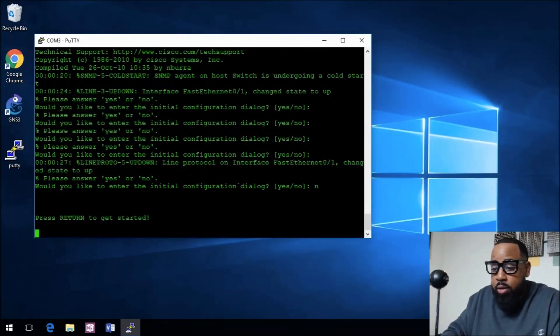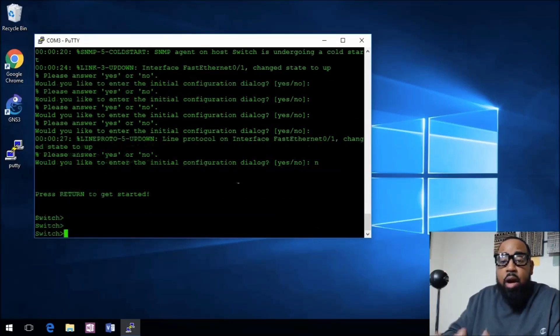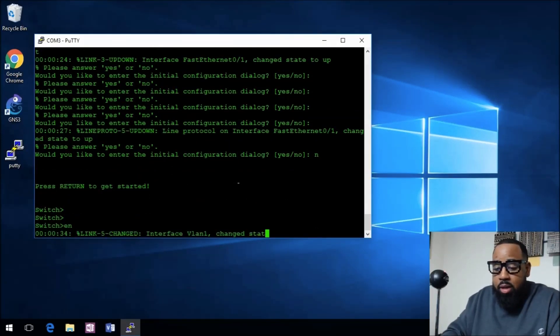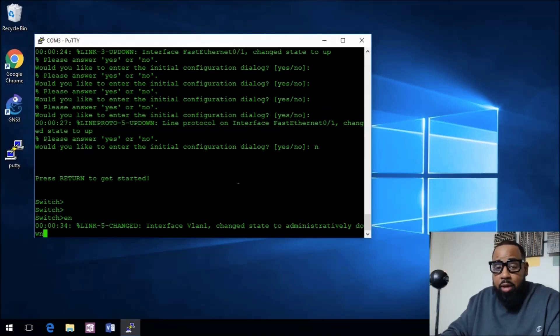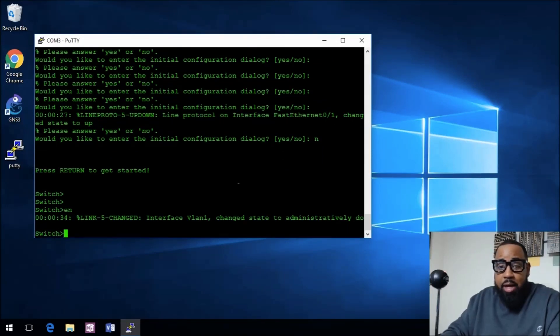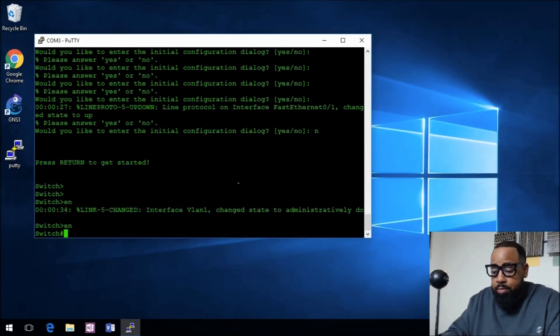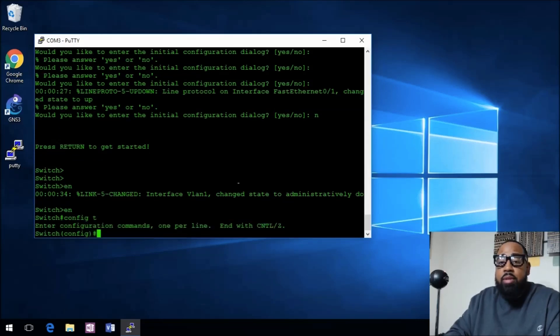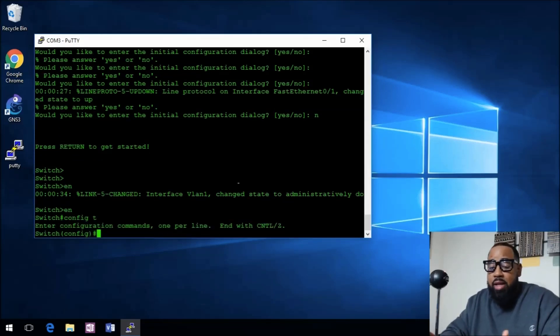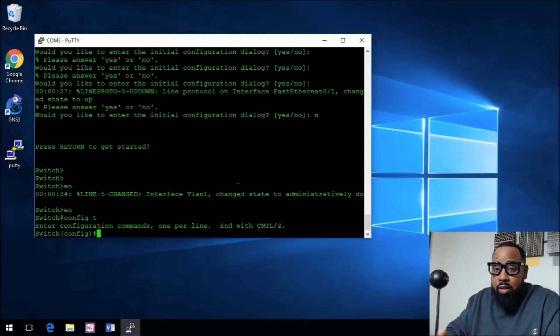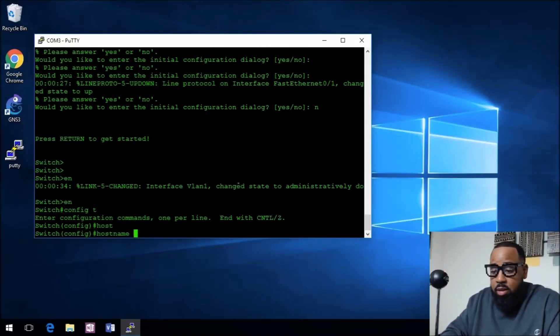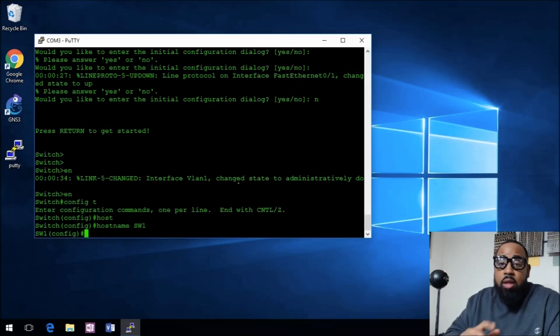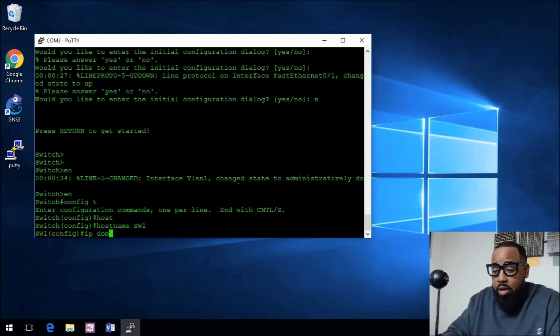We're going to tell it no because we're going to put our own configs on it. We start out in user exec mode. Let's go enable, config t. When you're setting up SSH you have to put a hostname on your device. Let's go hostname SW1.